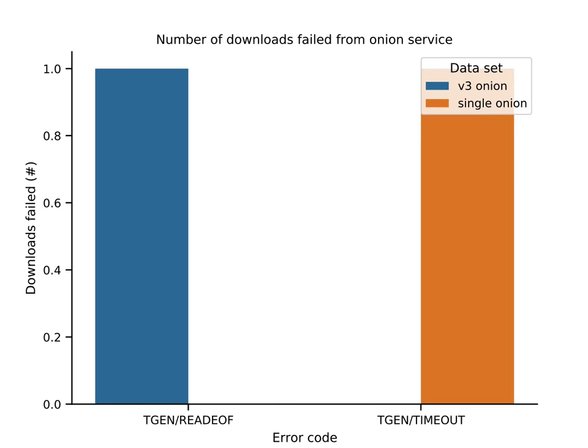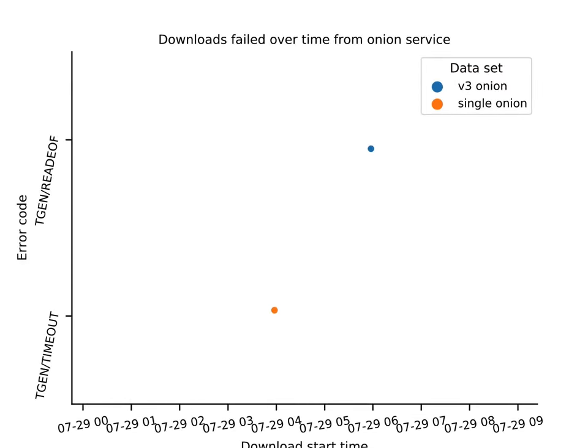I cannot go into the details here and my five minutes are over. This was the Onionperf demo. Take a look at the readme if you want to learn more. Ask me questions if you want to learn more. Have fun.